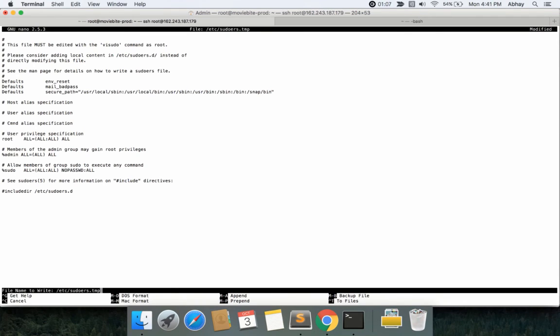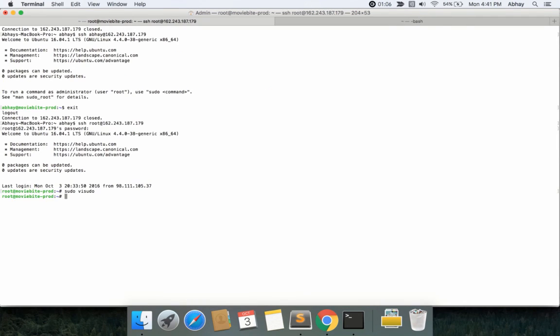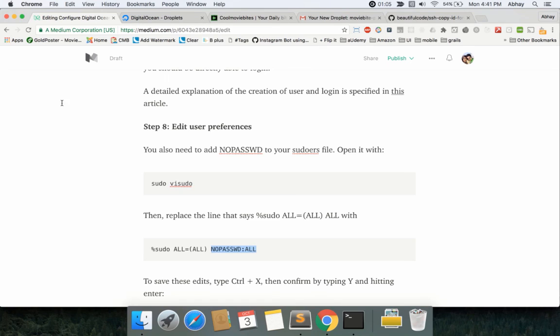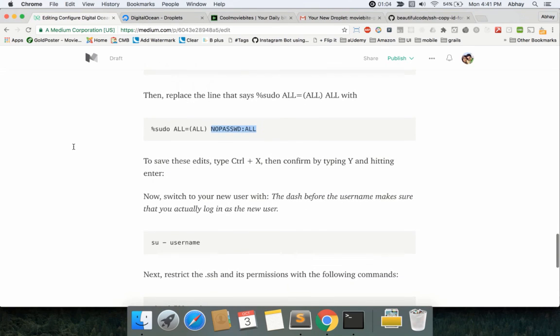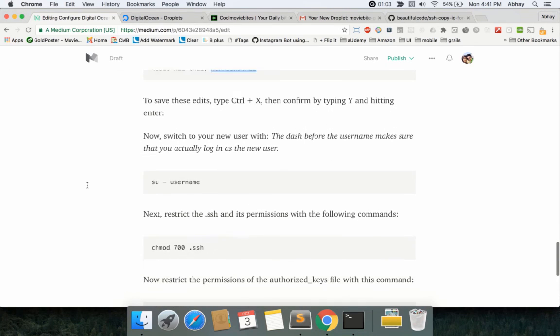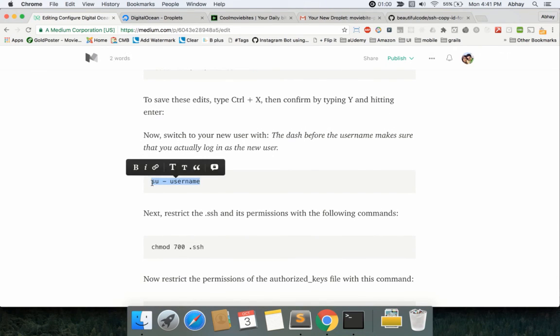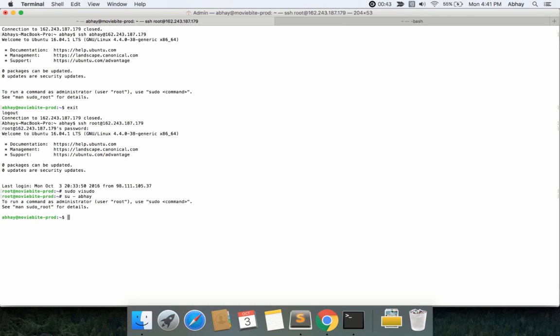Now what you need to do is log in and change your user from root to the user that you just created. In my case, it was Abhay, so I'll just do su - abhay. I'm logged in as Abhay—you can see it out here. Sorry, I was reading this part and thought it did not allow me to log in, again.